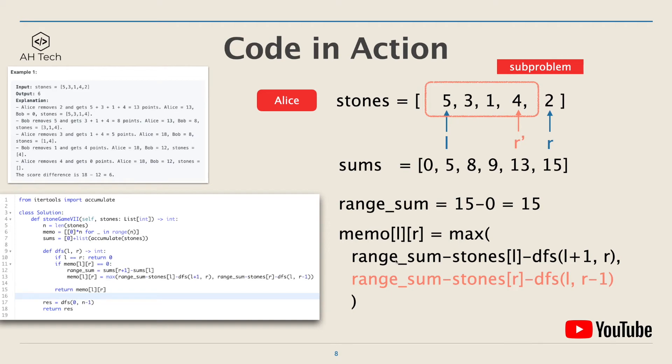Memo[l][r] will be the maximum of the two, and then the DFS function will return memo[l][r] at the end. This will conclude the algorithm.